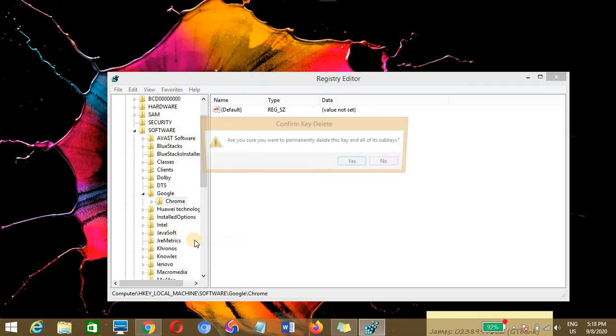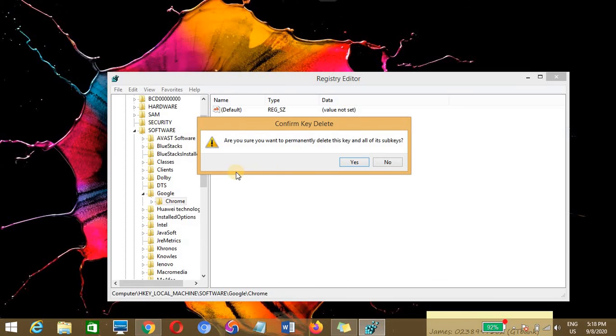Here under Chrome, you need to delete this container. Click on delete. Then an option will pop out asking, do you want to permanently delete this key and all of its subkeys? Yes, you have to delete this key.